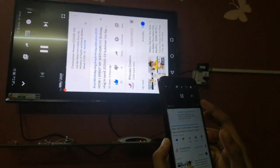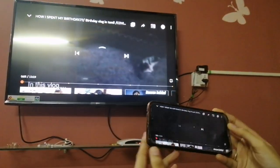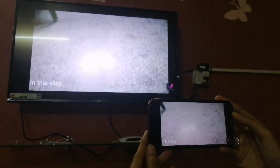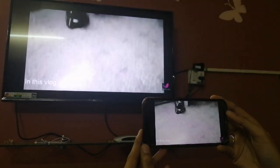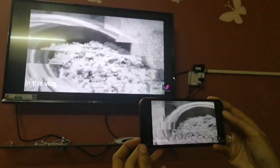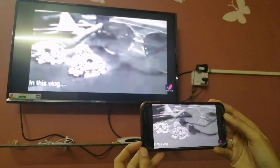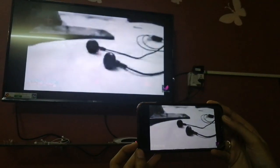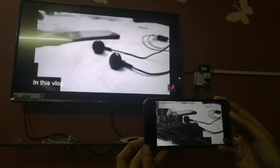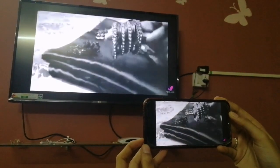Hi friends, welcome back to our channel. What are we going to talk about today? We will talk about how you can connect your mobile screen to the TV. We can have an app for this. Let's go ahead and talk about it.